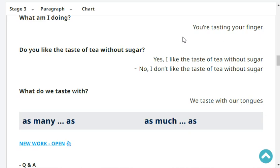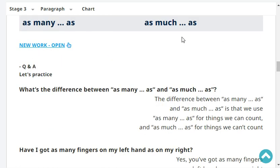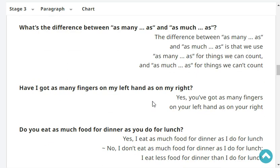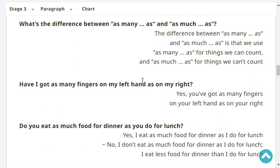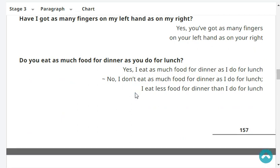What do we taste with? We taste with our tongues. What's the difference between 'as many as' and 'as much as'? We use 'as many as' for things we can count, and 'as much as' for things we can't count. Have I got as many fingers on my left hand as on my right? Yes. Do you eat as much food for dinner as for lunch? Yes. Have we got as many feet as fingers? No, we've got fewer feet than fingers.